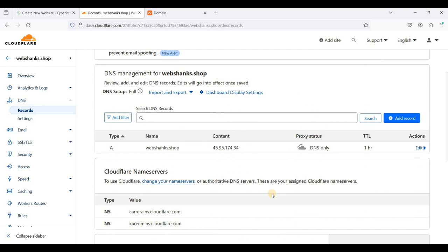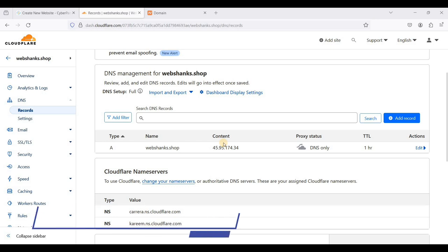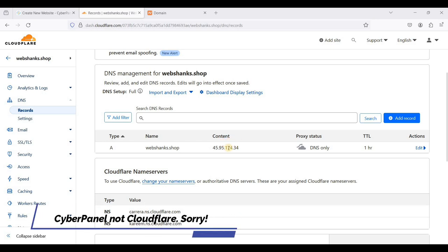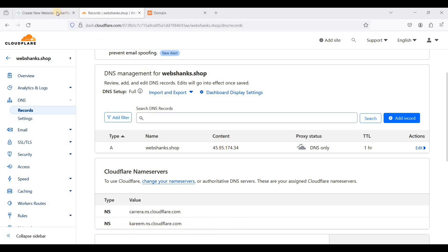I have deleted most of the DNS records and I have just retained our root domain. Now let's go back to CyberPanel and we'll add an email account.